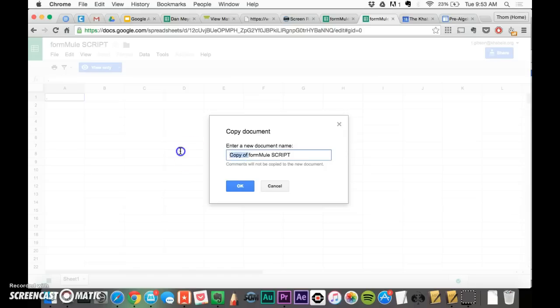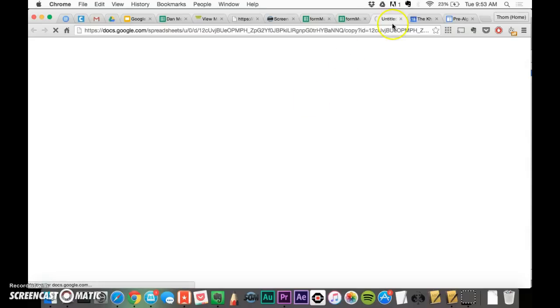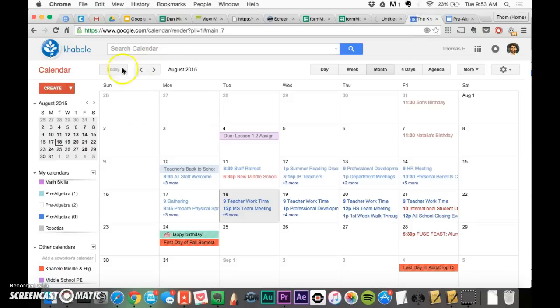I'm just going to call this Formule Calendar 2, since I already made one. Calendar 2, it's going to open up a new one, new tab up here. And while you're waiting, also have out your Google Calendar tab open.